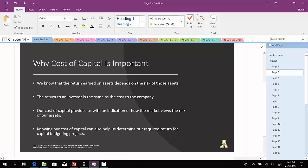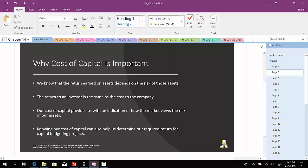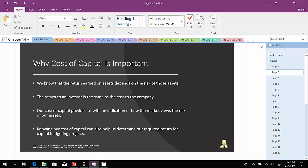So why is a firm's cost of capital relevant? We know that the return earned on assets depends on the risk of those assets. The return to an investor is the same as the cost to the company. For example, if we came up with a measure, RE, is the return on equity to the investor as 8%.